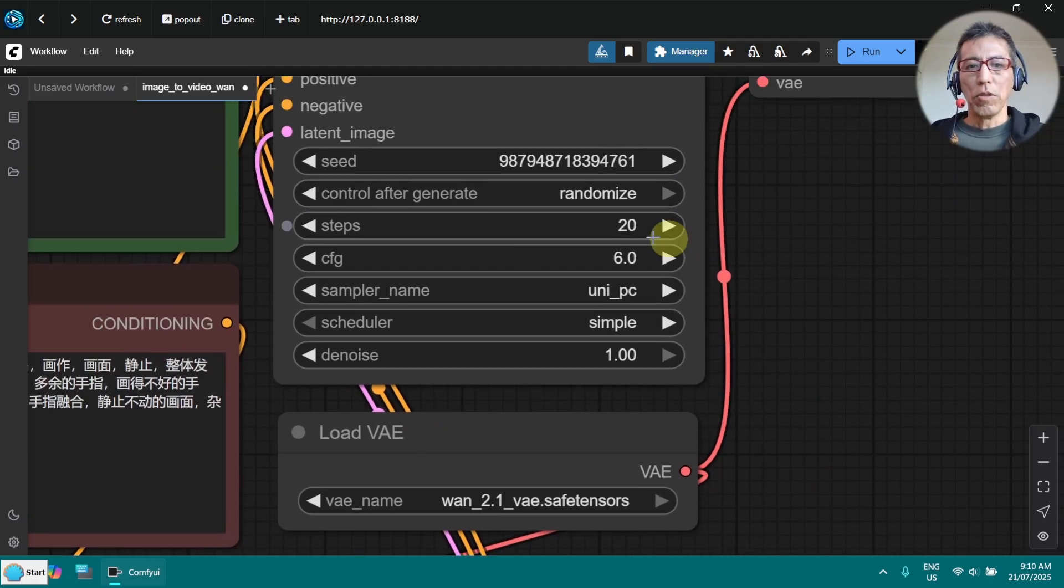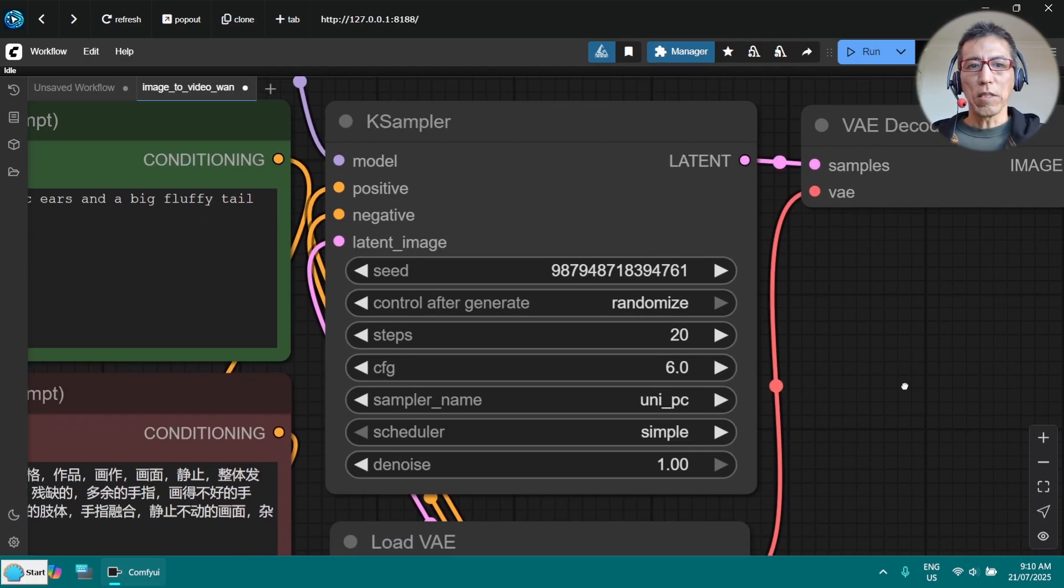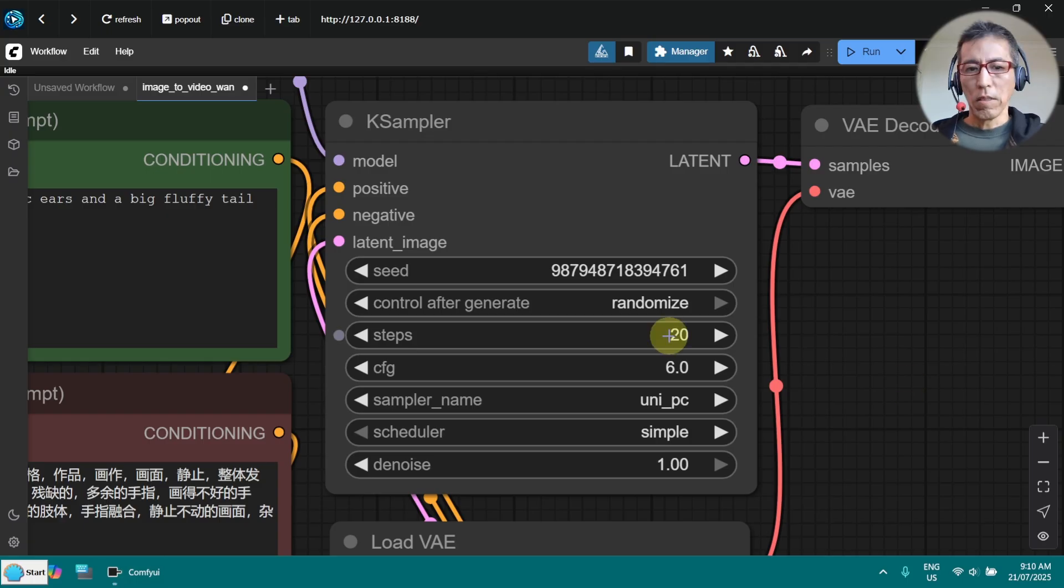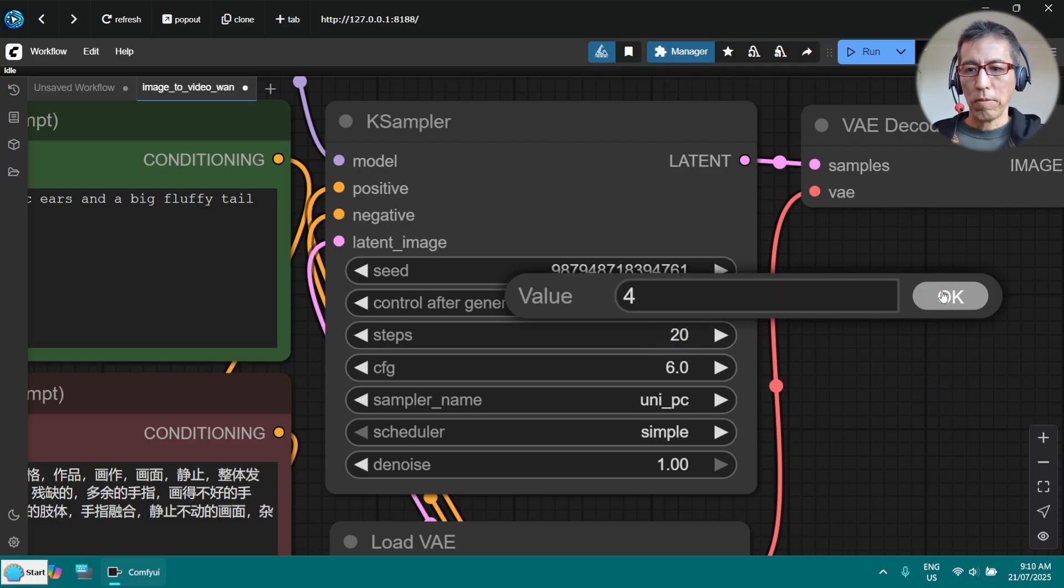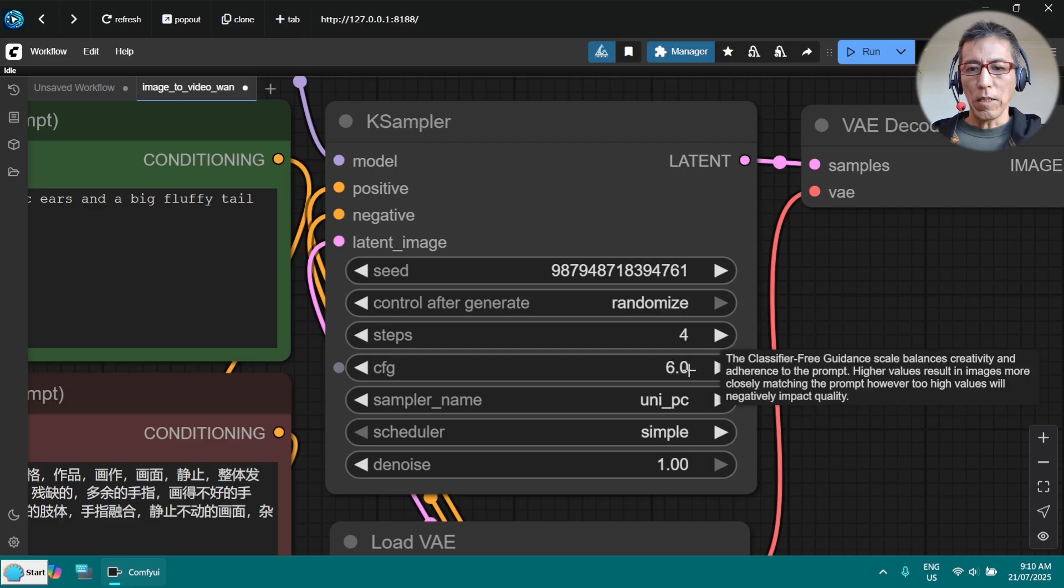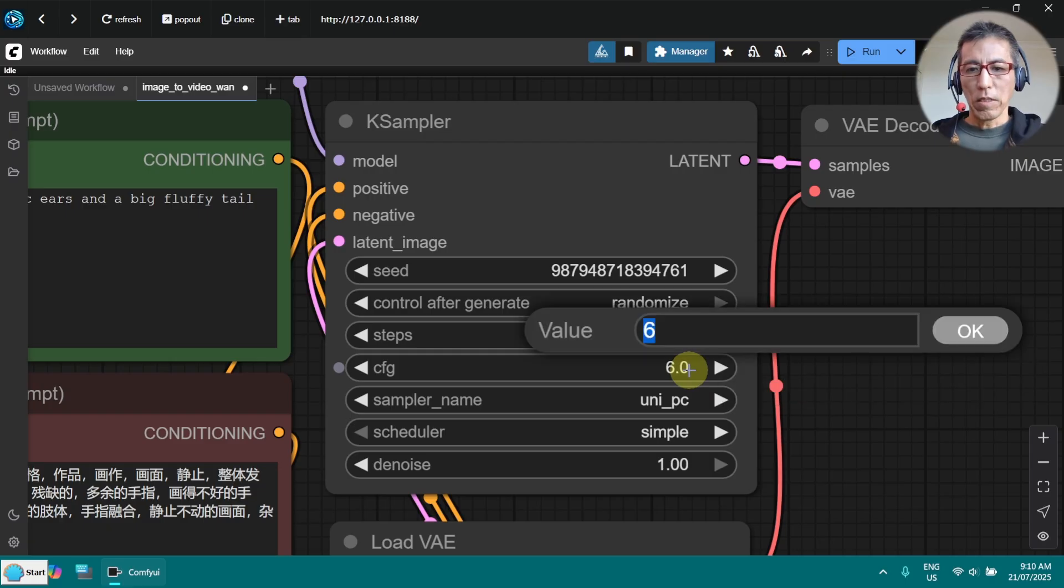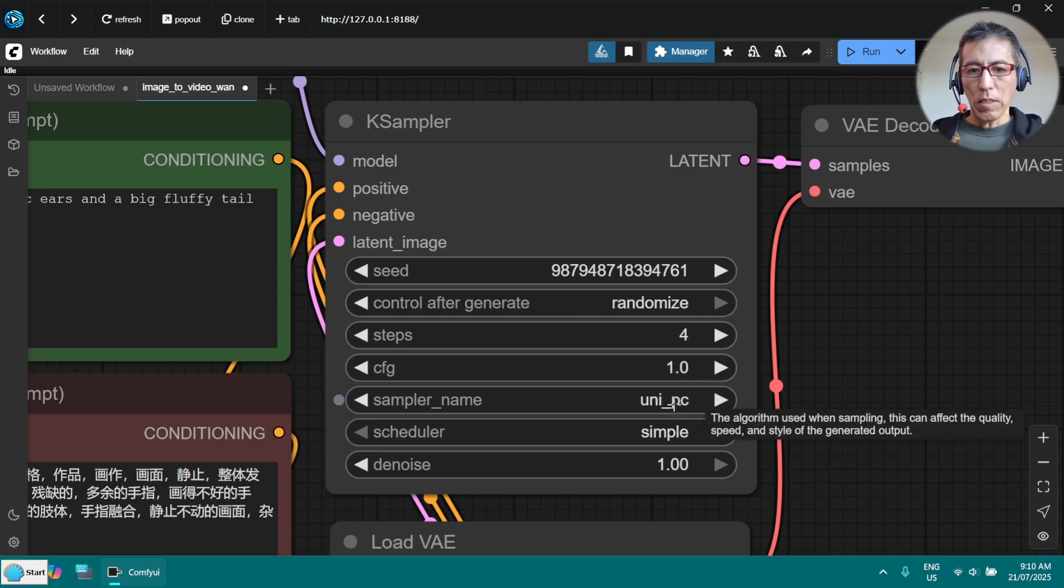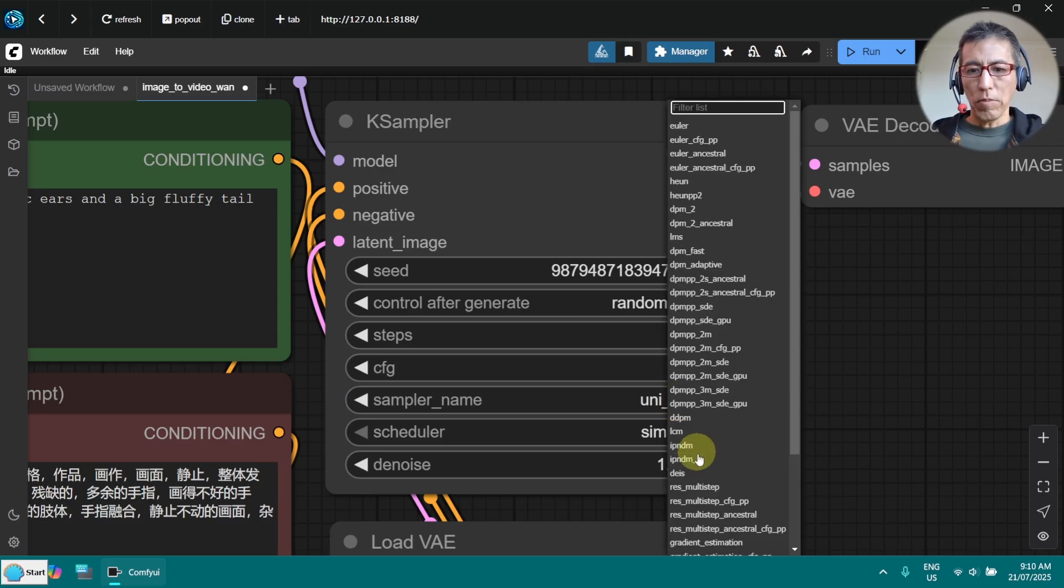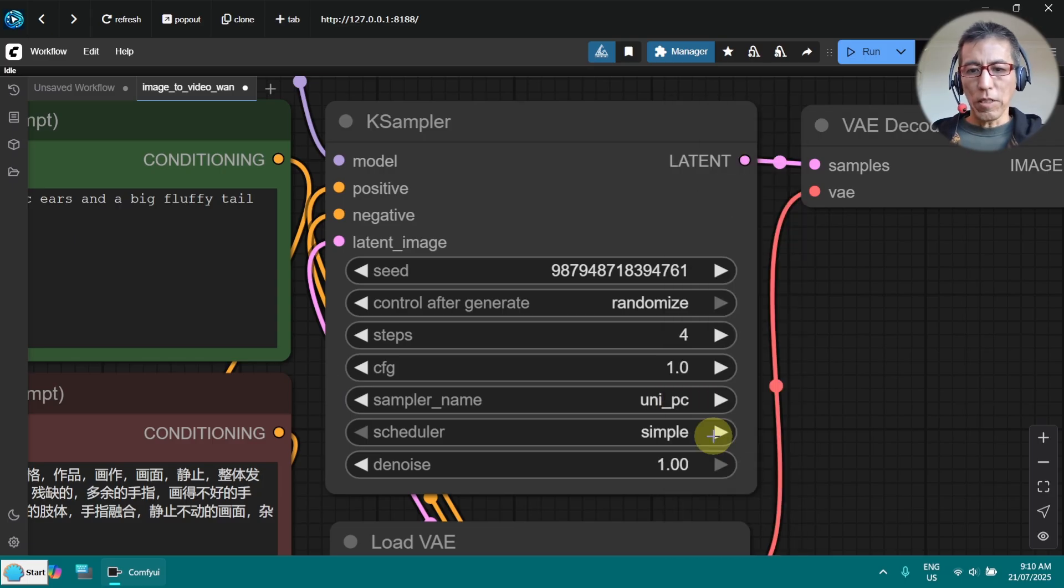We need to set up the parameter in the case sampler. The step, we just change it to 4, and CFG to 1. Then sampler name LCM.